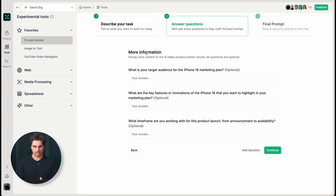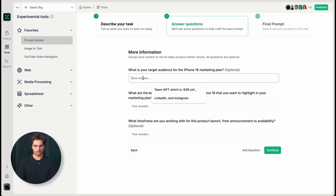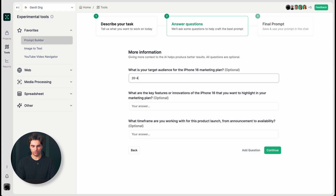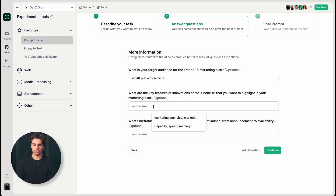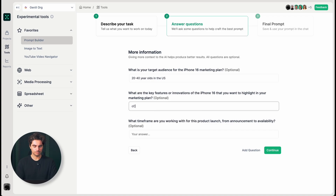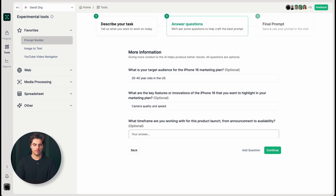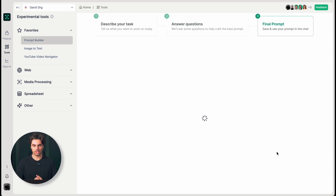So what you get next is a custom list of questions. What's my target audience? I'm going to say 20 to 40 year olds in the US. What are the key features and innovations? I want to highlight camera quality and speed. What's the time frame? I'm going to actually leave this out as optional, but you can see I get very detailed questions about the product.